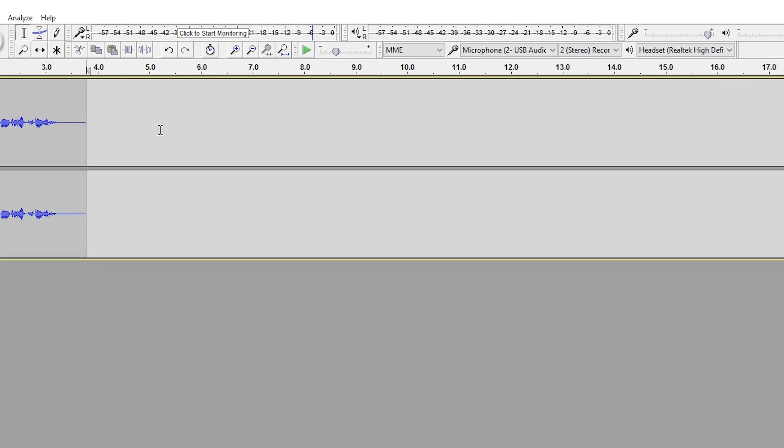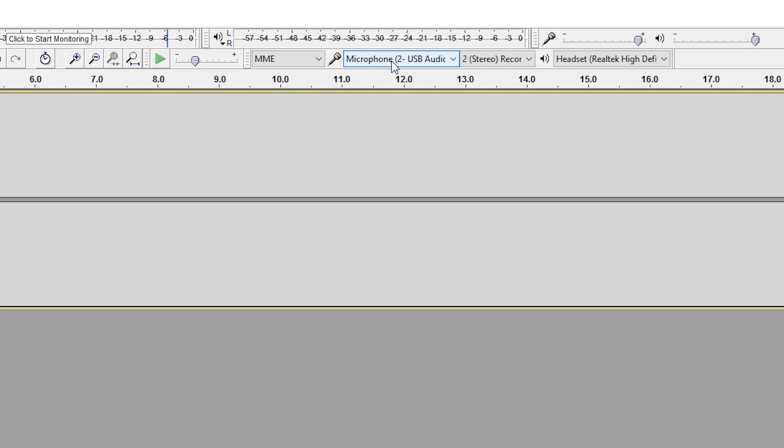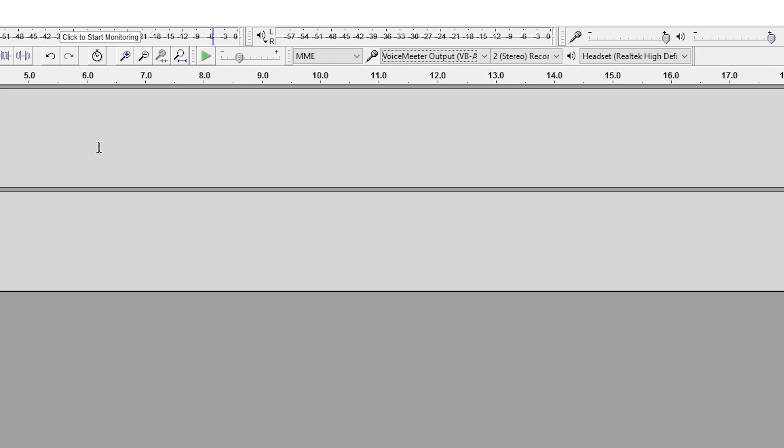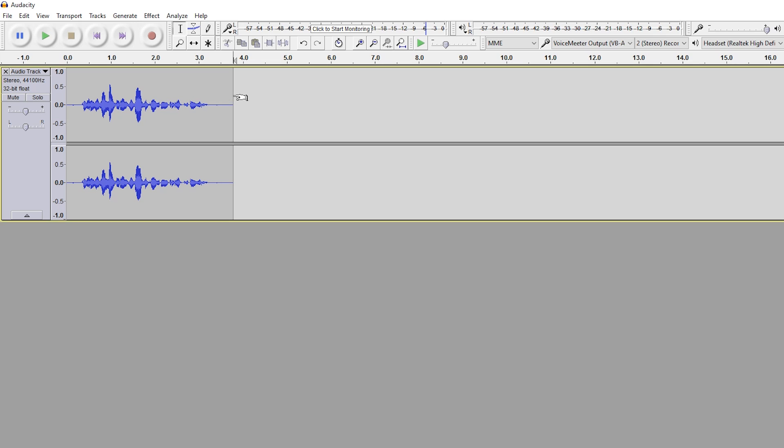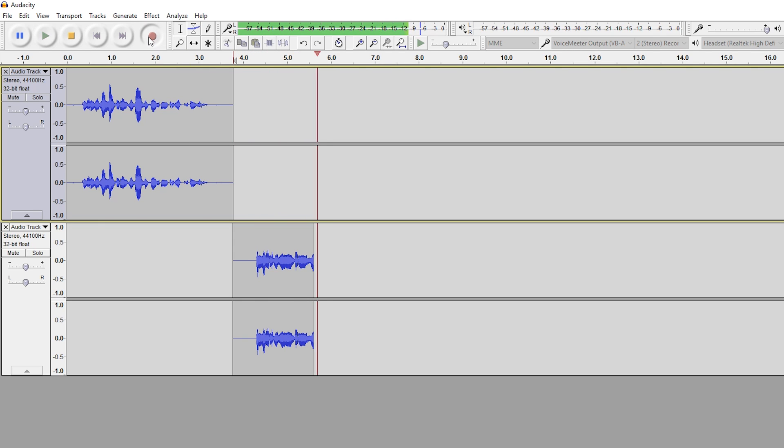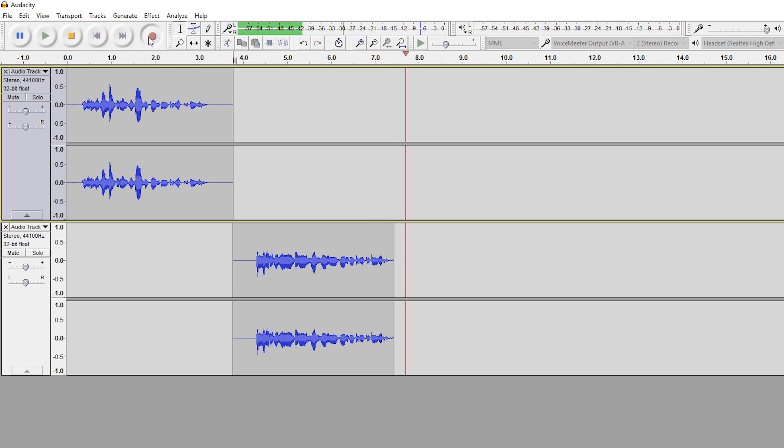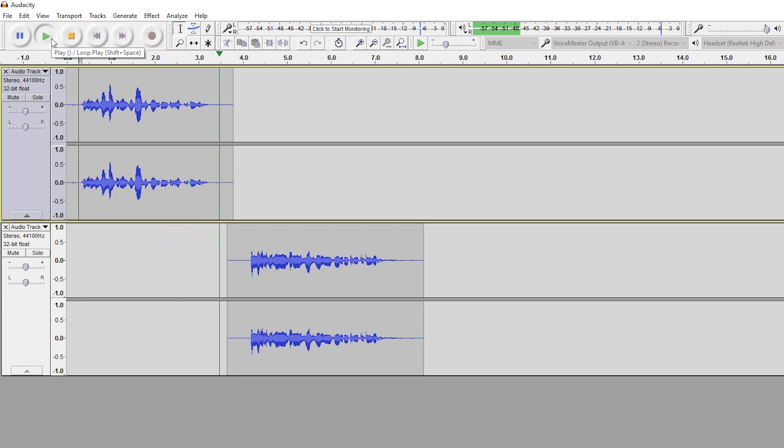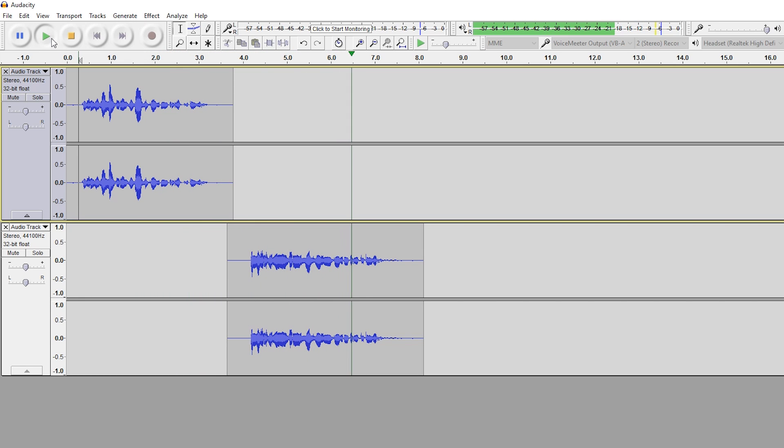And now I'll record using VoiceMeeter. Let's listen to these back. This is how my mic sounds without VoiceMeeter running. And this is how my mic sounds with VoiceMeeter running.